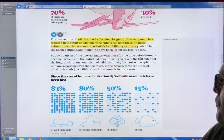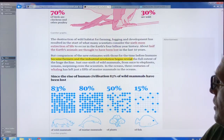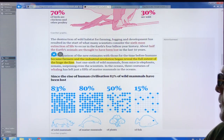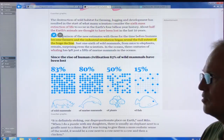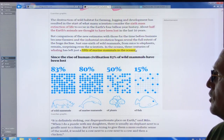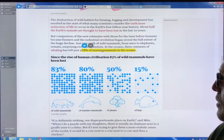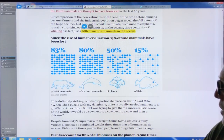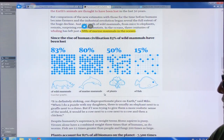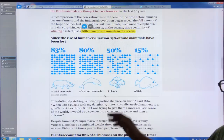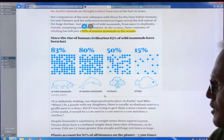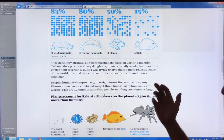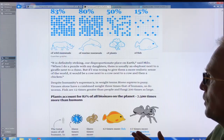If we look at the time before humans became farmers and before the industrial revolution, just one sixth of wild mammals from mice to elephants remain. Three centuries of whaling left only about a fifth of marine mammals in the ocean — 80% gone. Since the rise of human civilization, 83% of wild animals have been lost, 80% of marine mammals, 50% of plants, and 15% of fish. We're only 100 parts per million, but our impact is completely disproportionate.